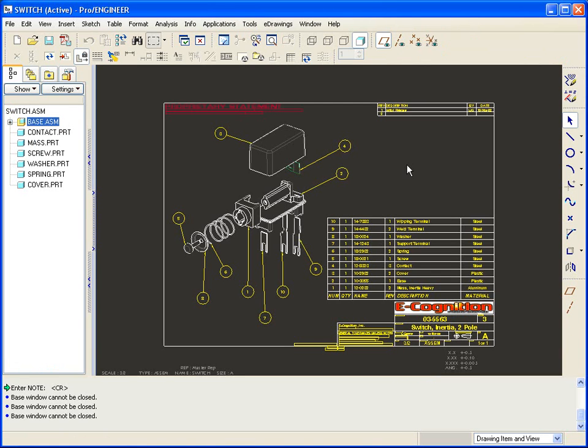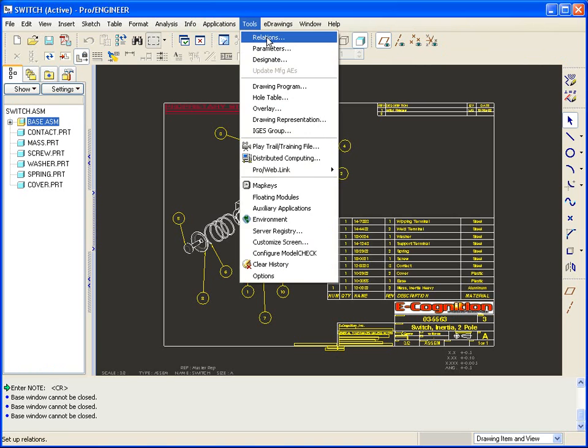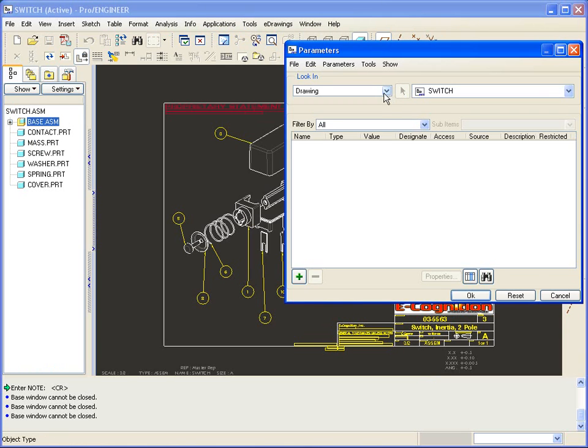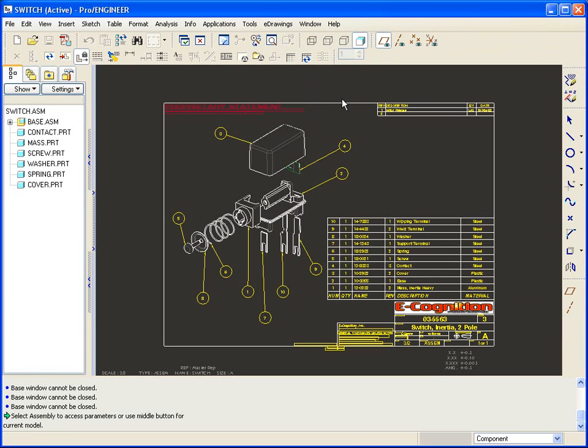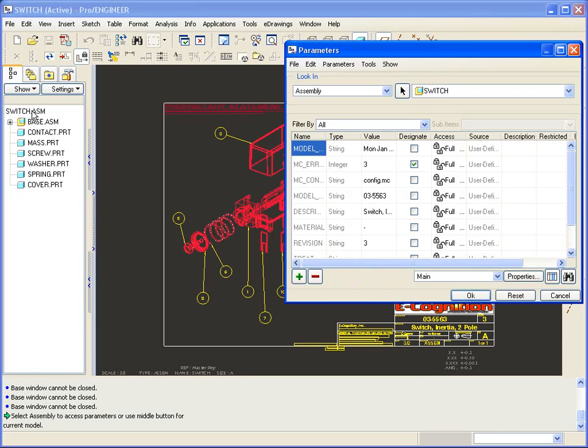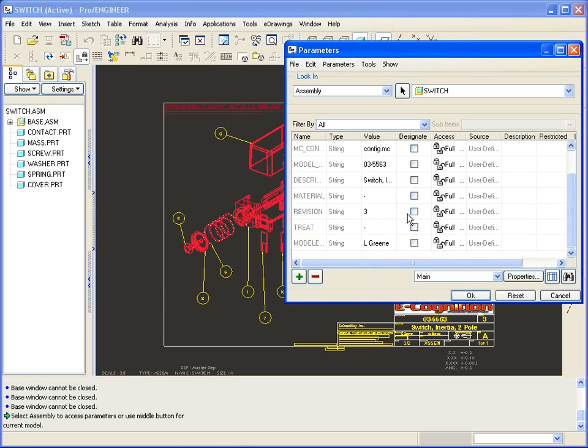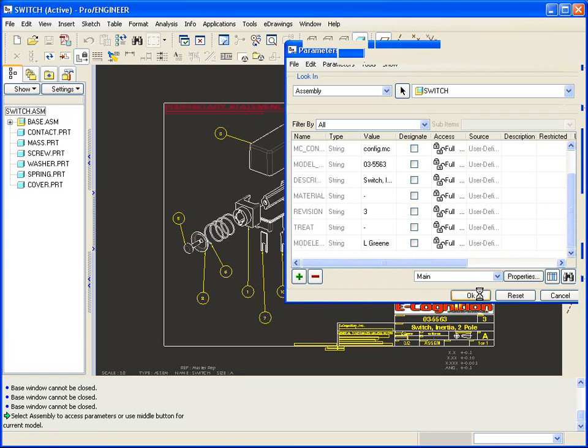Another method to add parameters to your model is through tools parameters for in this case your assembly. These parameters are already added here as well as others and they can be added that way and that way you can do it through a mapkey.